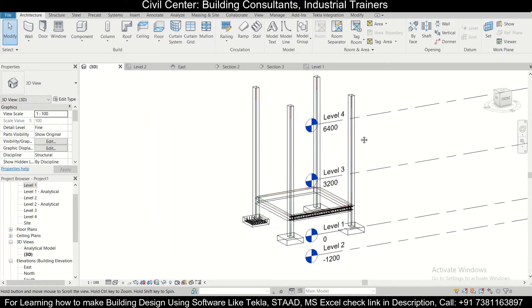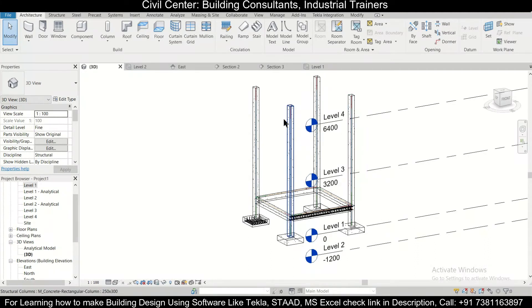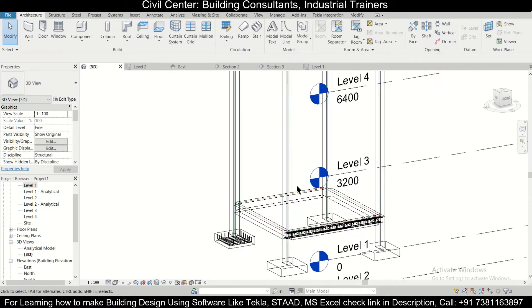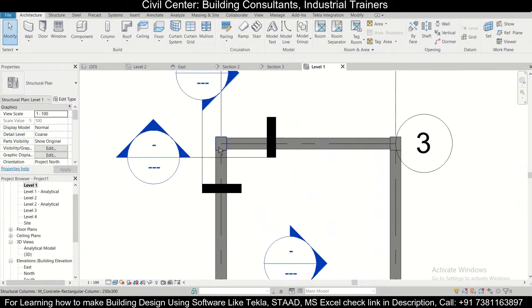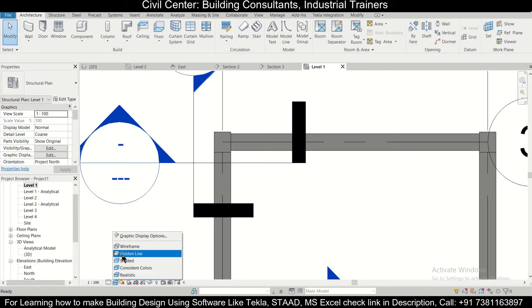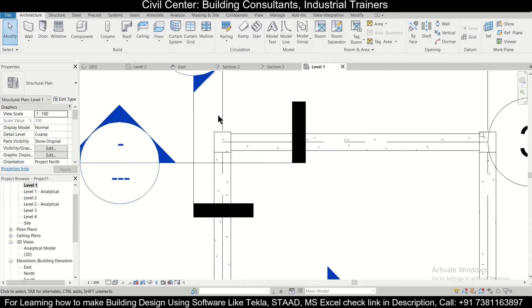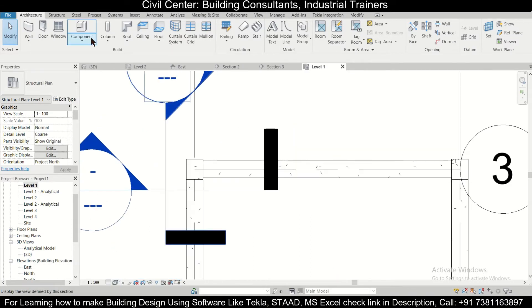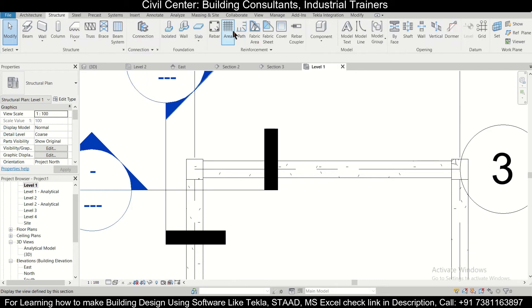So friends, sometimes it happens - suppose we want to insert a rebar here. Let's go to a particular level and suppose we want to insert rebars here. Let's just go to the particular wireframe view. Now we are going to the Structure tab and we're going to the option of rebar.